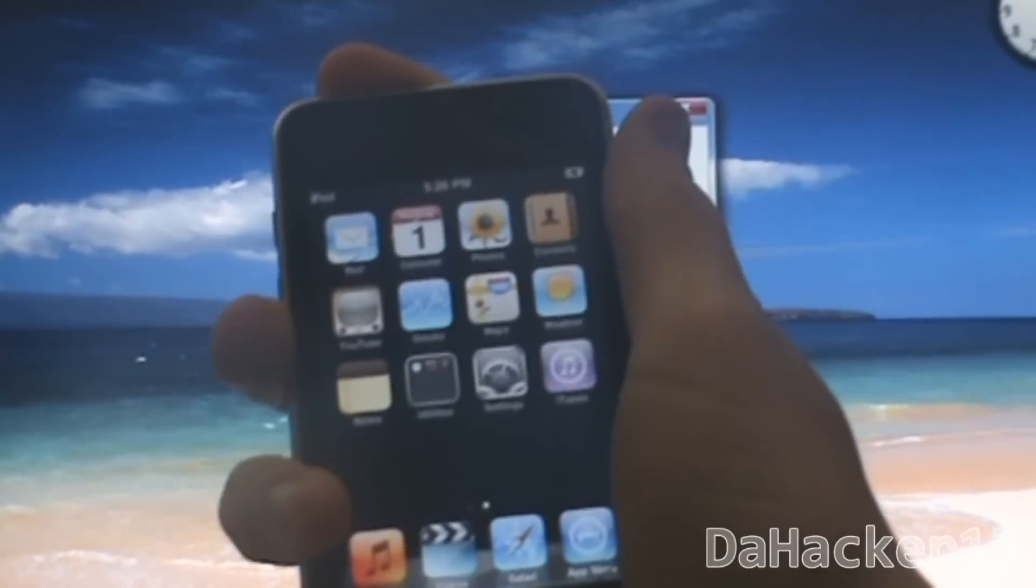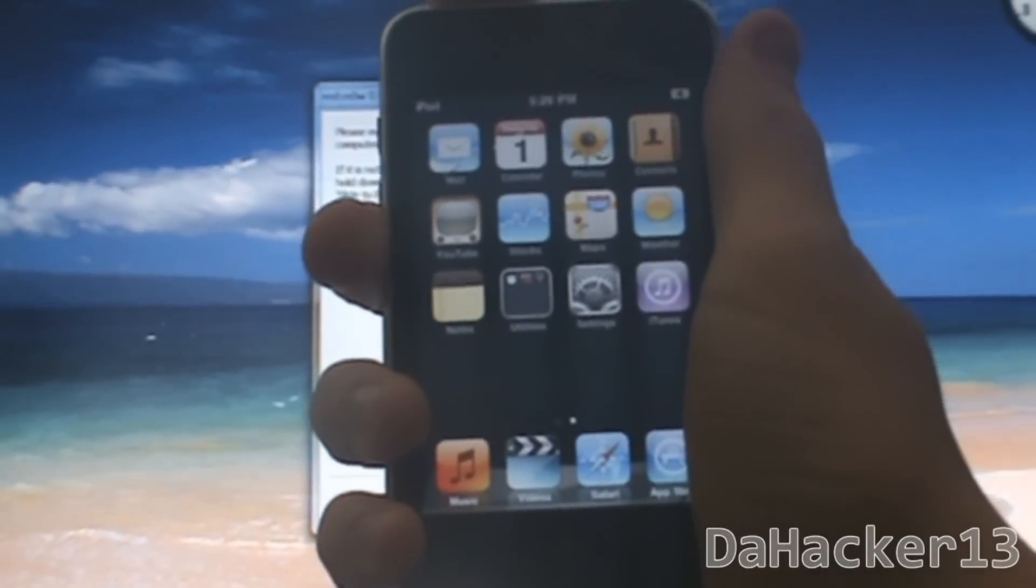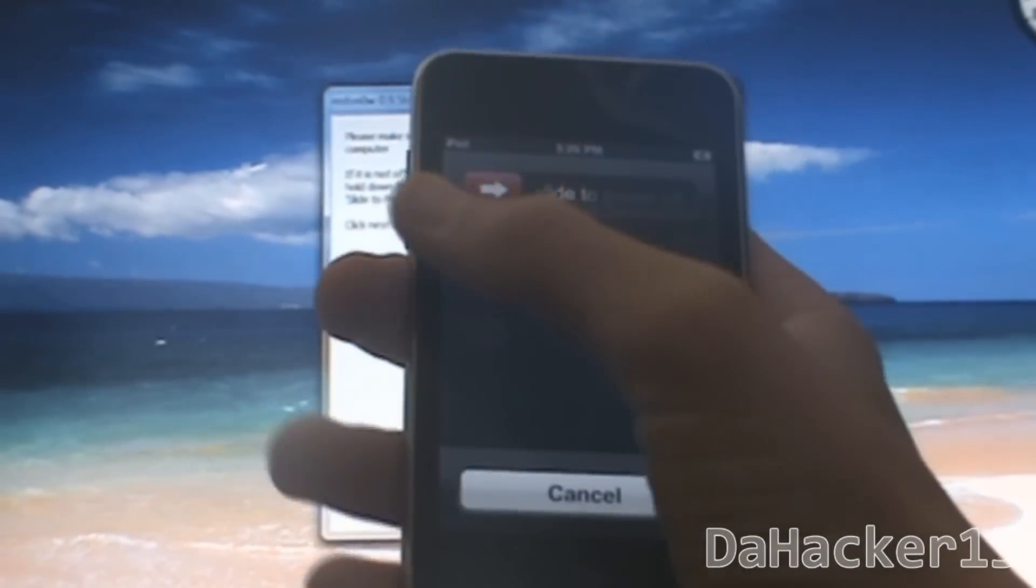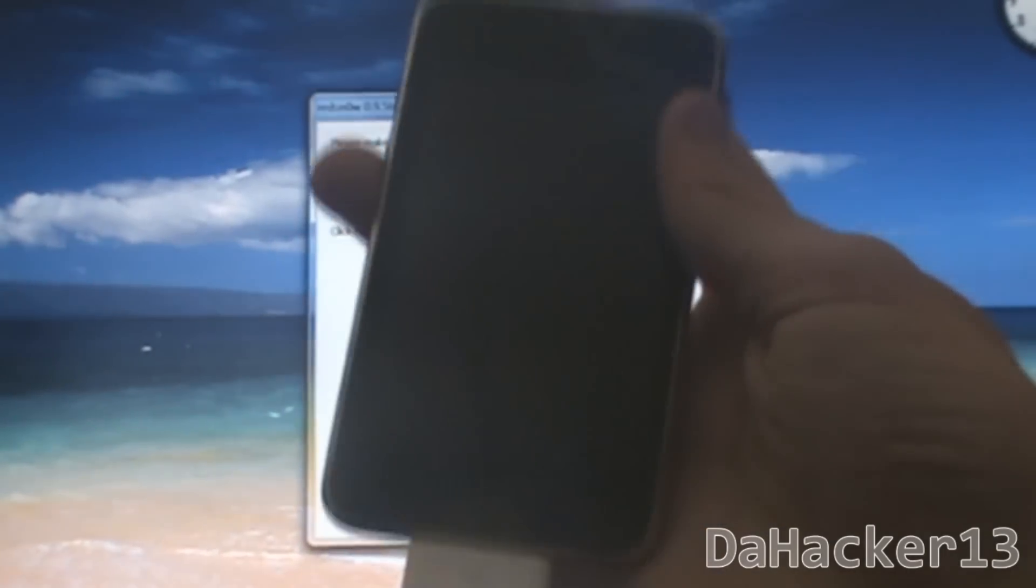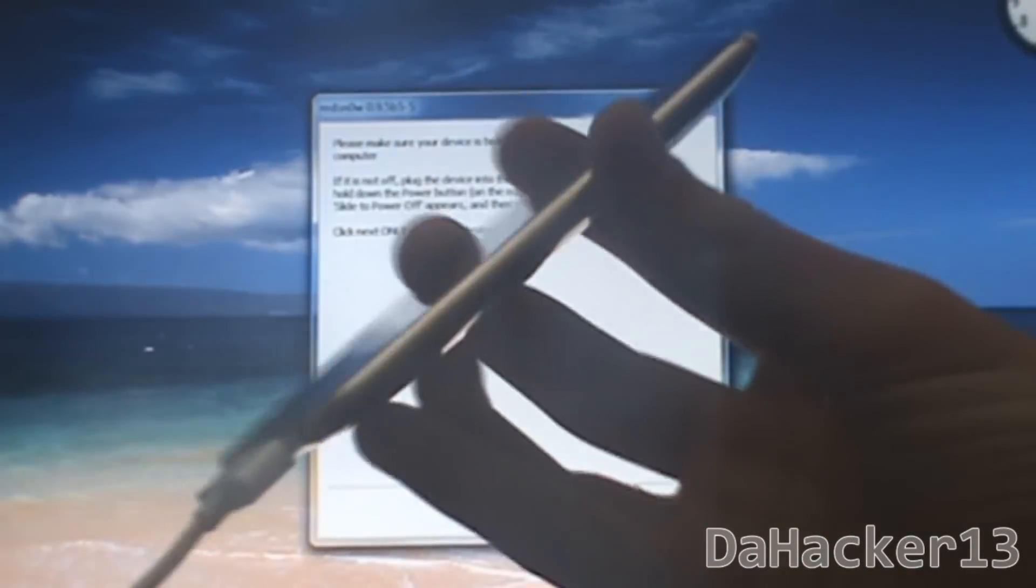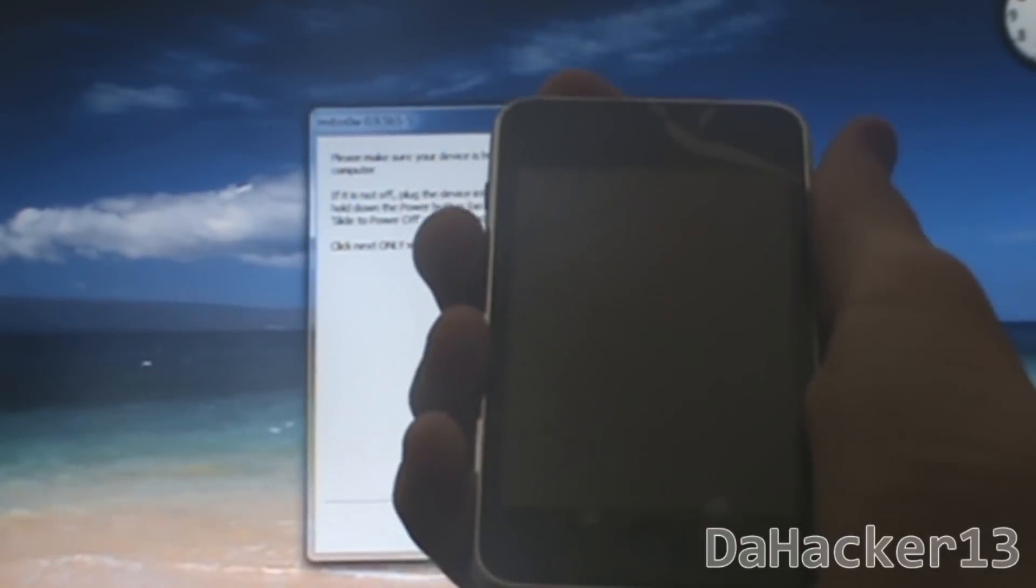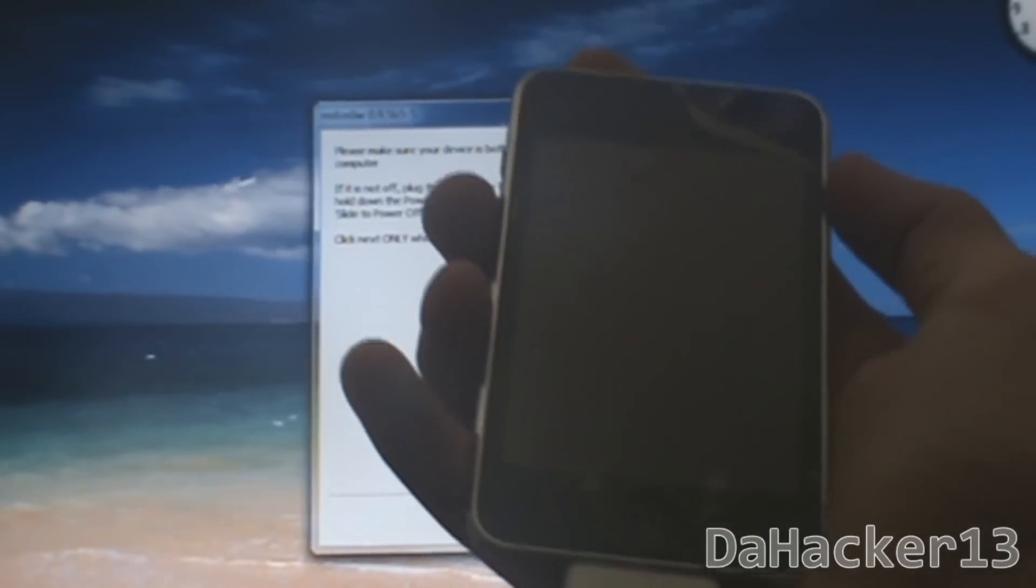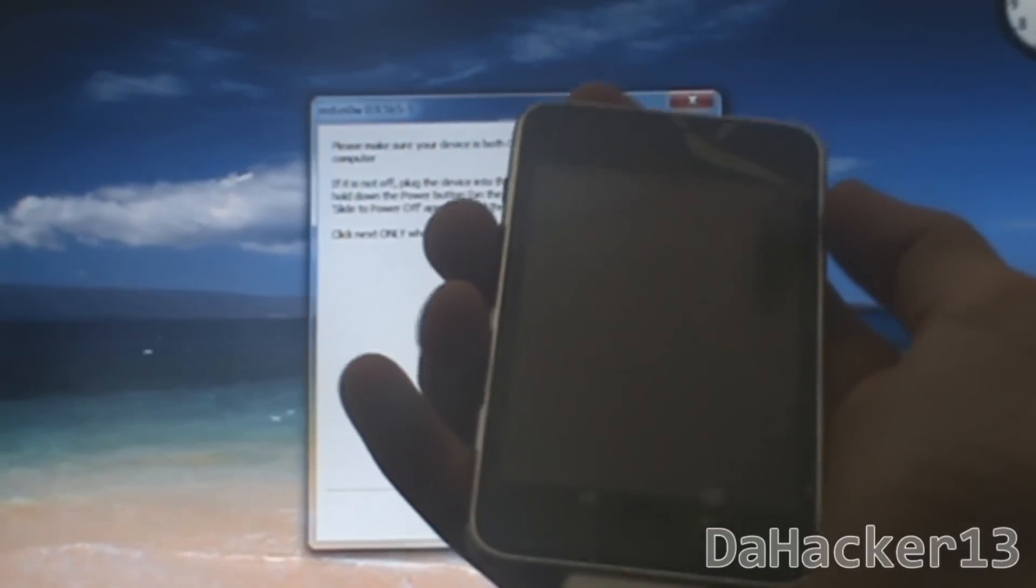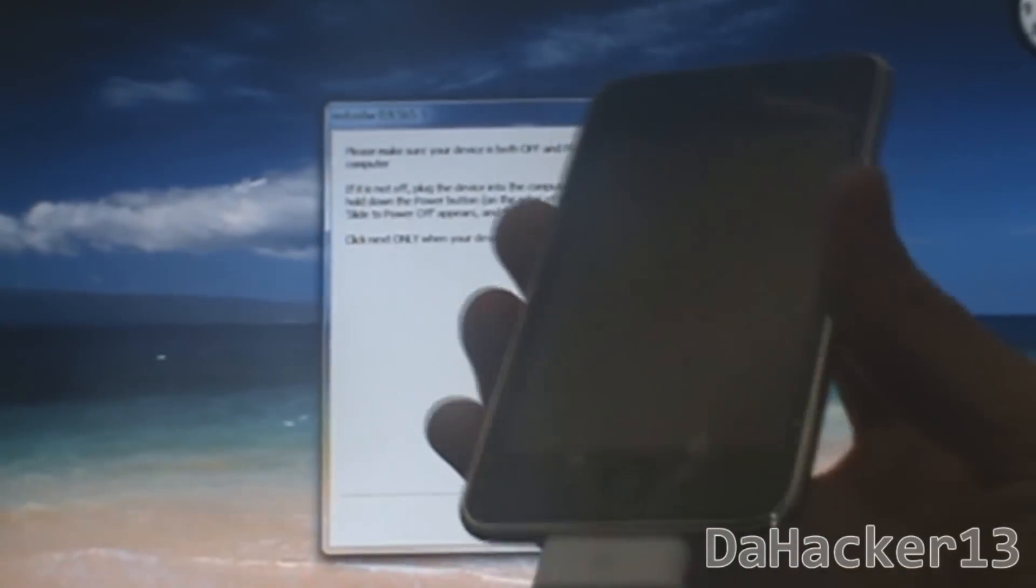Once it's plugged in, hold down the power button and simply turn it off. Once your device is turned off, you can't do it in reverse order. You can't turn off your device and plug it in because then it will have to boot back up. So you want to plug it in first and then turn it off. Once you've done that, you want to click Next on the RedSnow program.